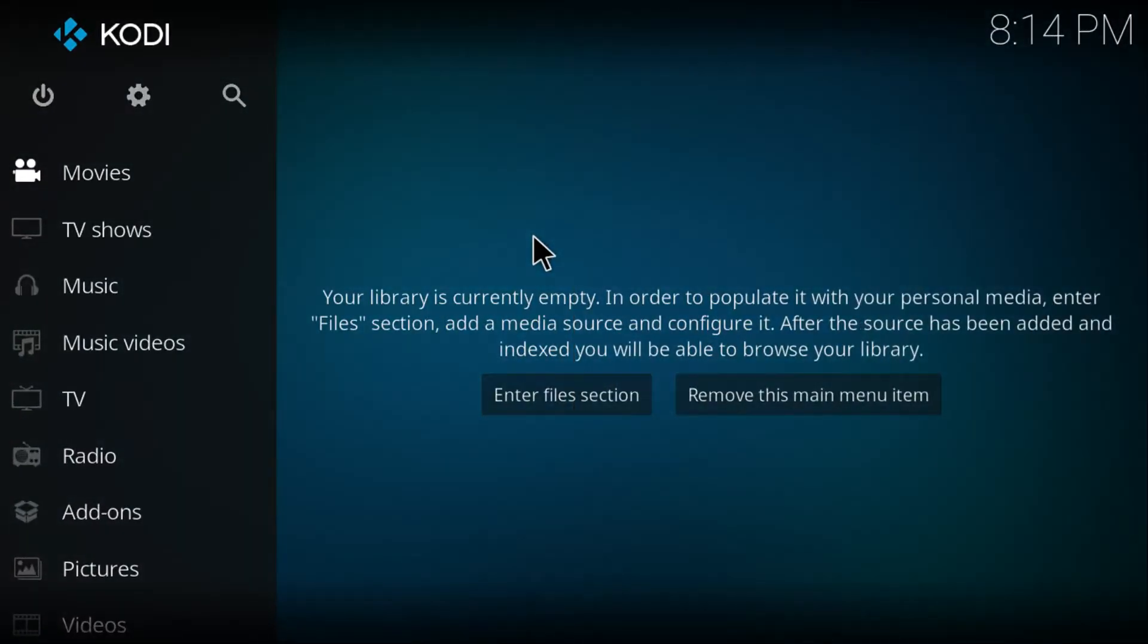What's up everybody, my name is FBNZ and in this video I'm going to be showing you how to install Bob Unleashed on Kodi 17.6. Let's get started.